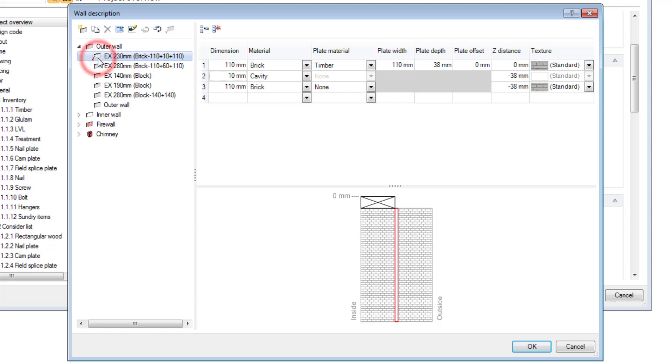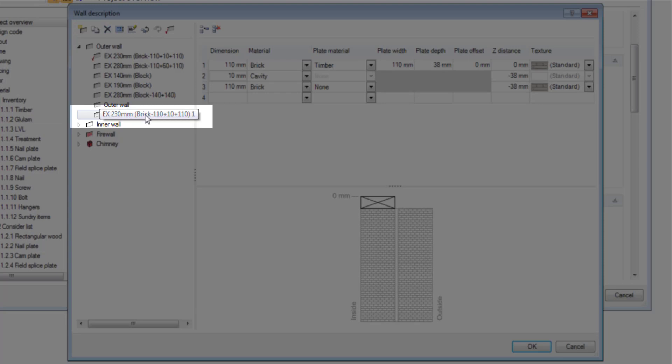First of all you select the one that you want to copy. At the top you're going to click copy and it creates a new template here at the bottom.